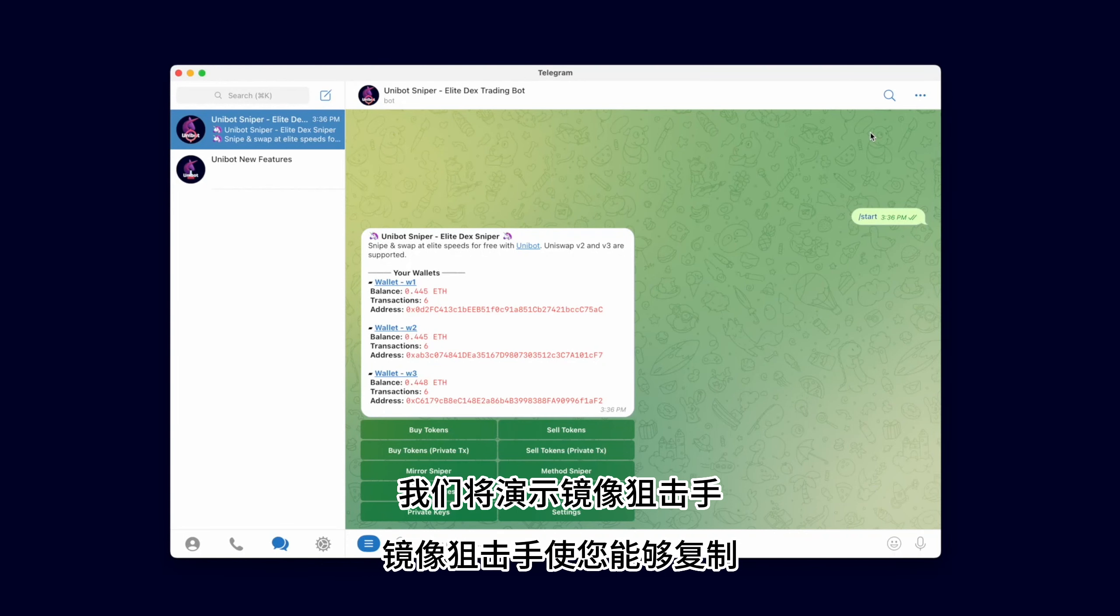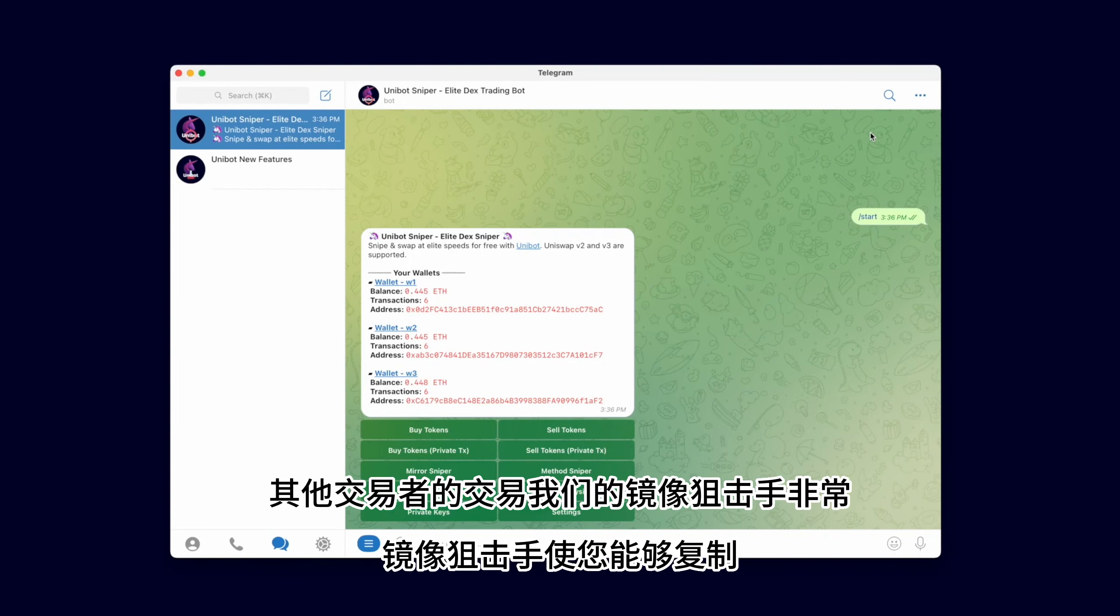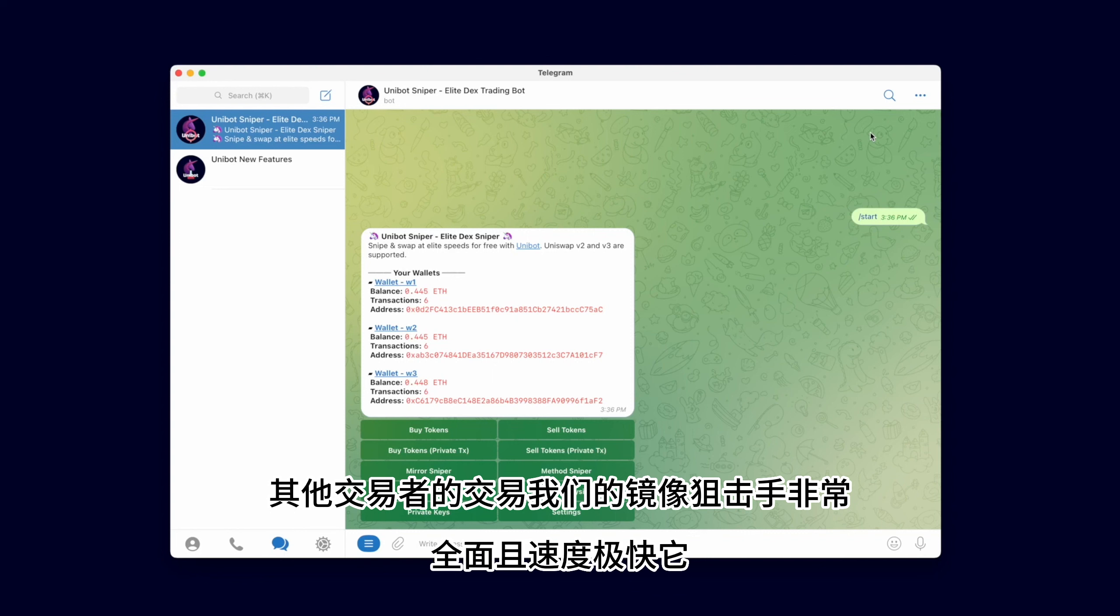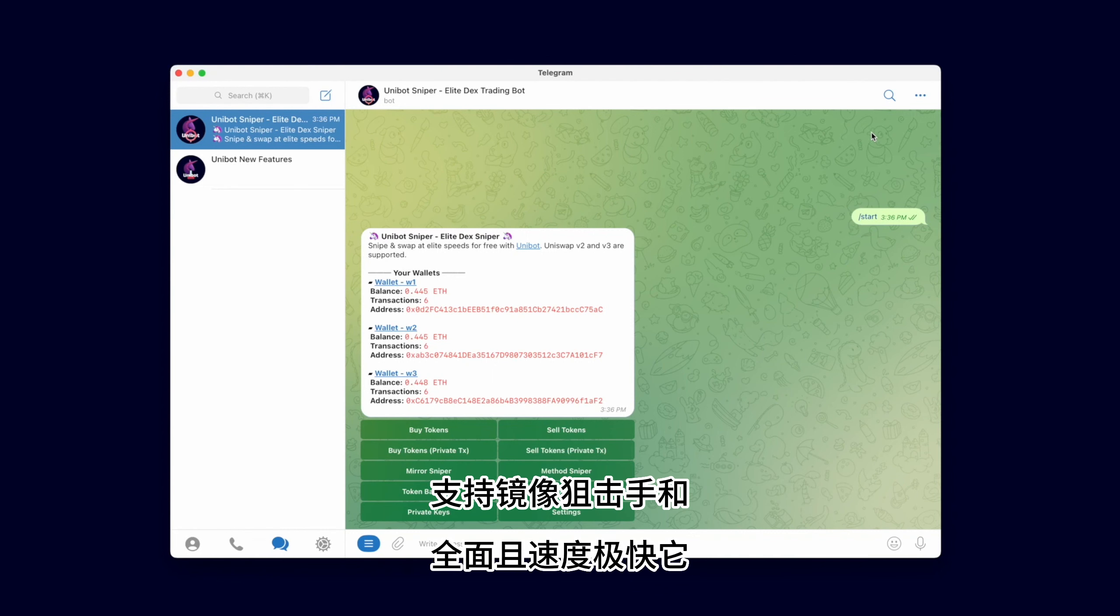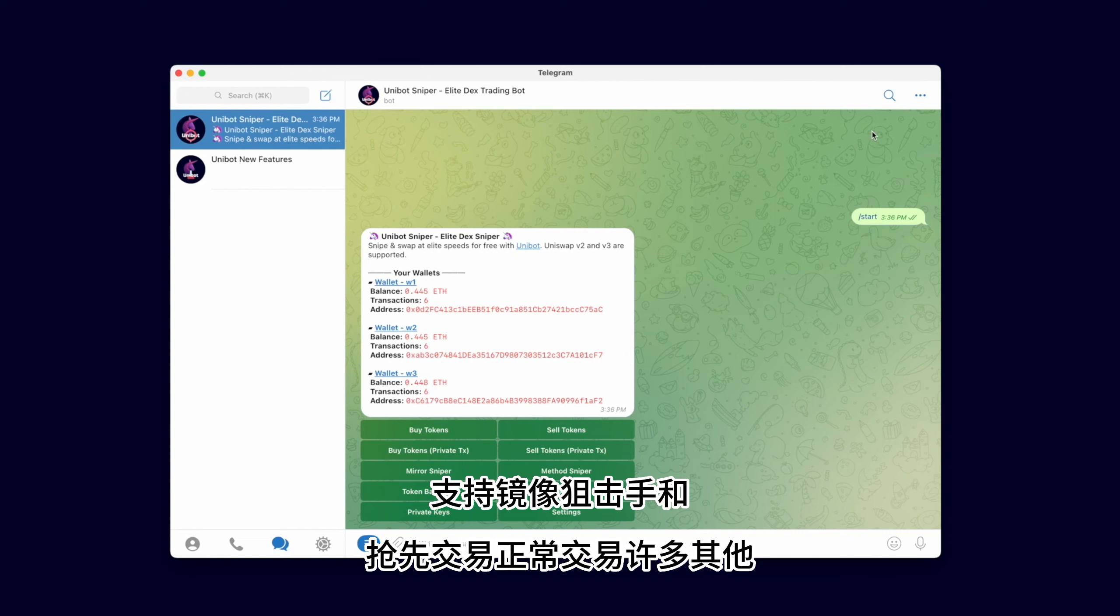The Mirror Sniper enables you to copy-trade other traders. Our Mirror Sniper is comprehensive and extremely fast. It supports mirroring snipes and front-running normal trades.